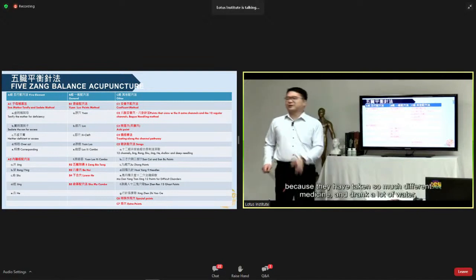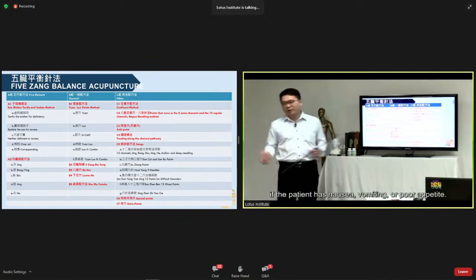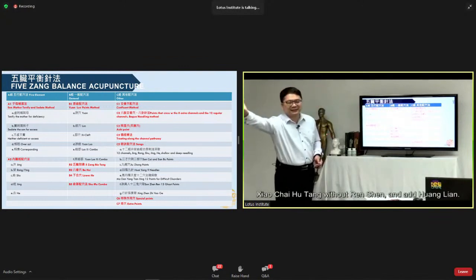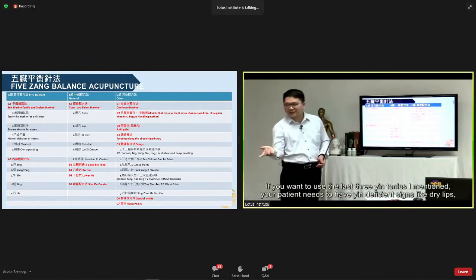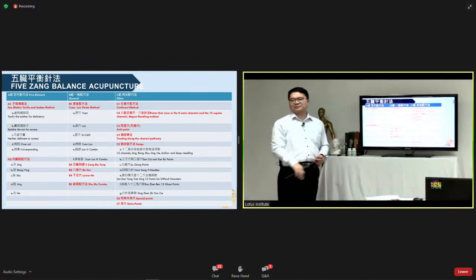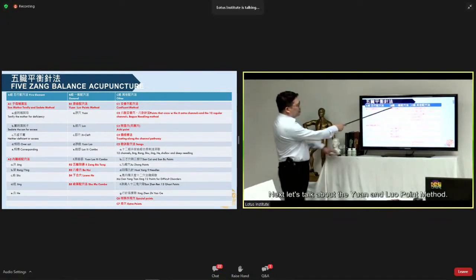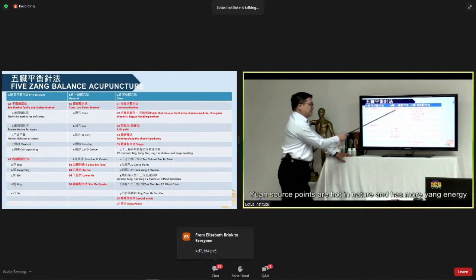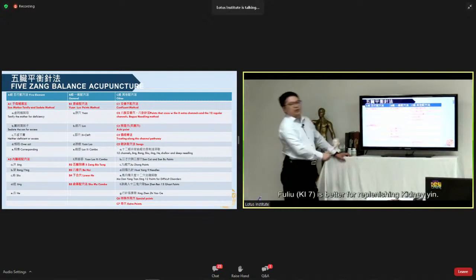After a cold, patients may have taken so much medicine and water that it burdens the stomach. Ask if they have nausea, vomiting, or poor appetite — those symptoms indicate stomach inflammation. My go-to formula is Xiao Chai Hu Tang without Ren Shen, adding Huang Lian. If the patient has Yin-deficient signs like dry lips and thin pulse, then use Yin tonics freely. The Yuan source point of the kidney is Kidney 3 — better at tonifying Kidney Yang. Kidney 7 is better for replenishing Kidney Yin.